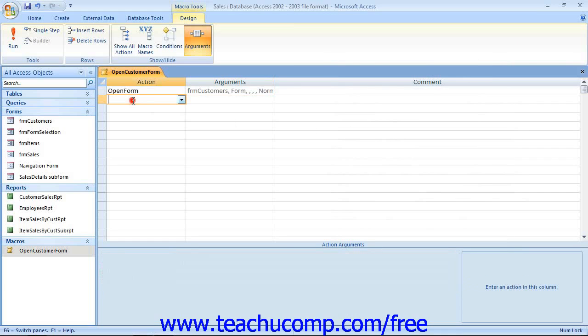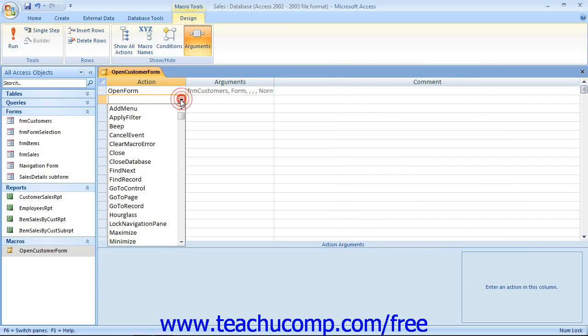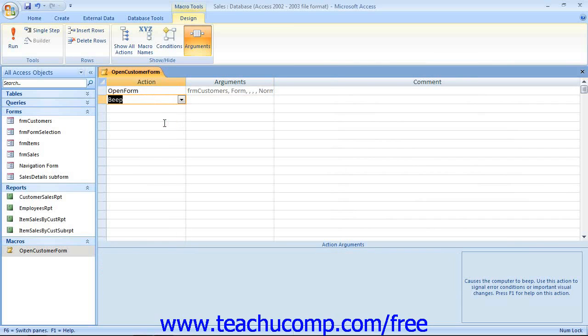You then move to the next line and continue selecting the next action to perform and what arguments that needs. Now, when you've finished setting all of the actions and arguments that you wish, you will have your macro completed. It's just that easy.